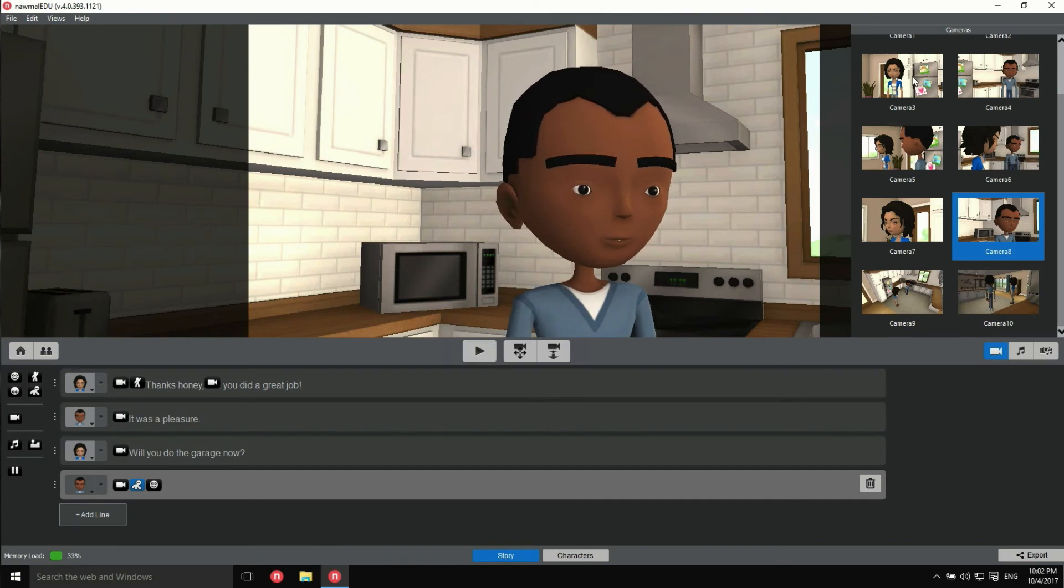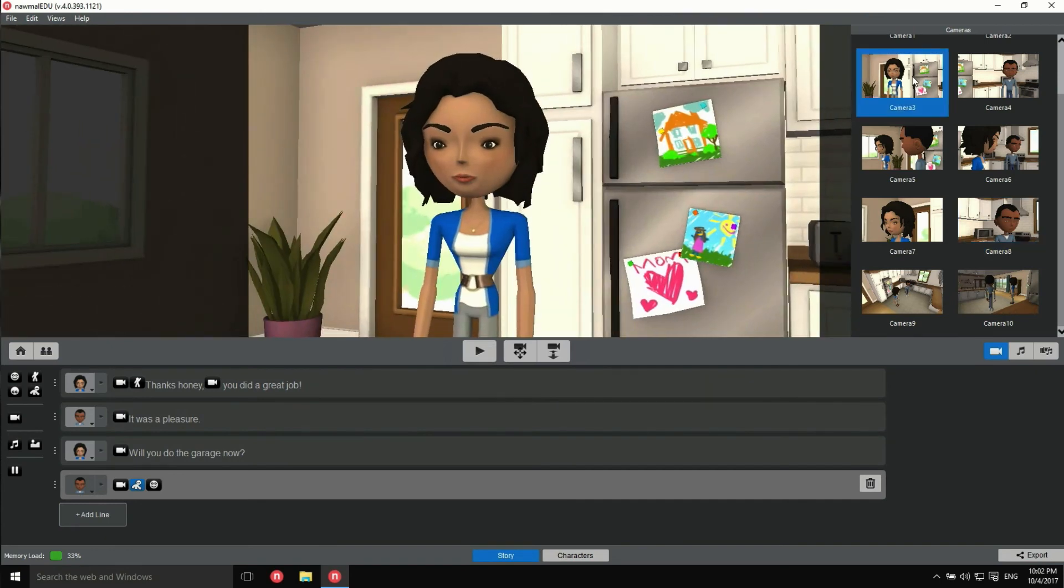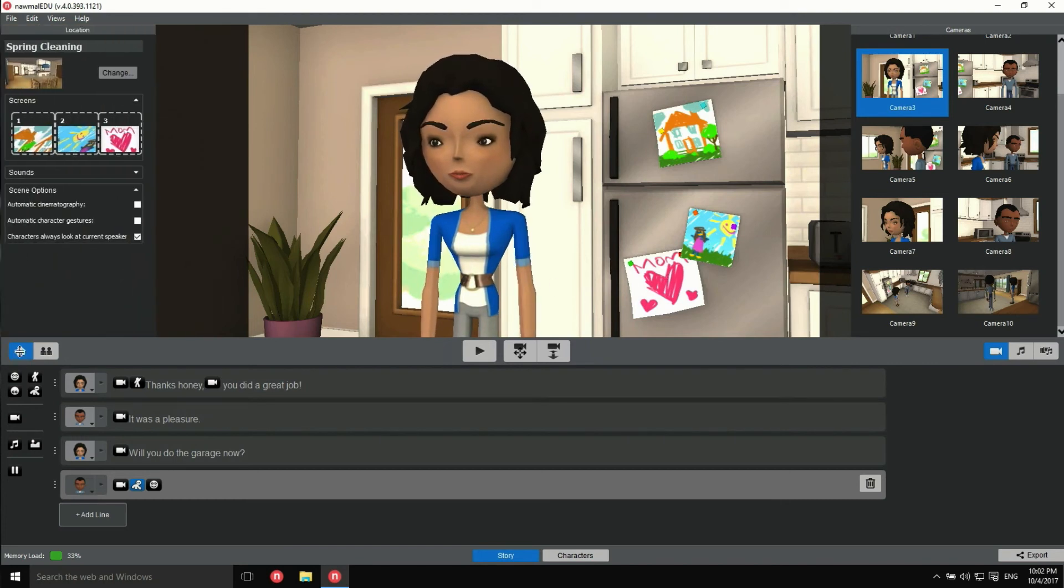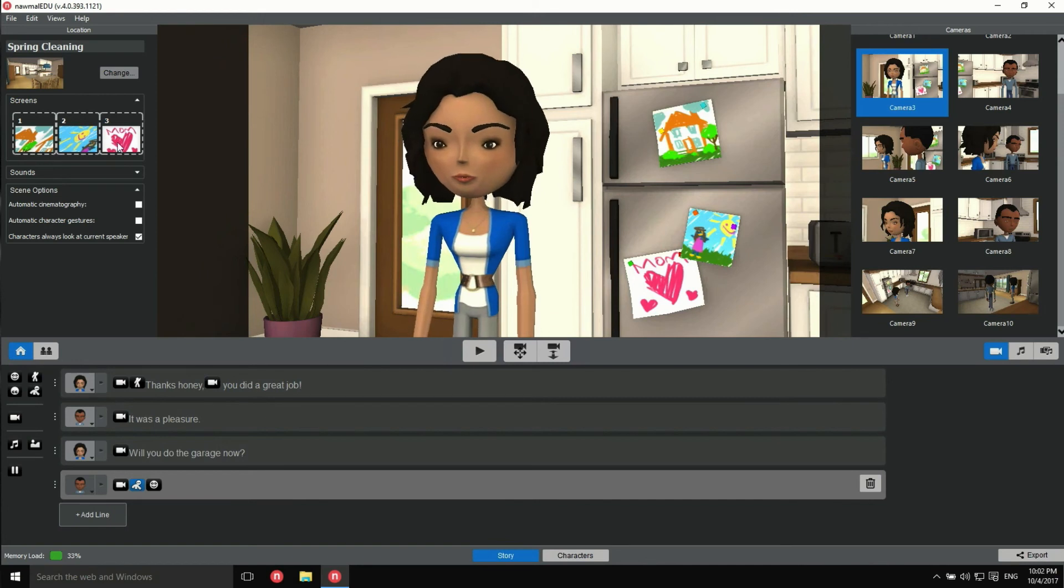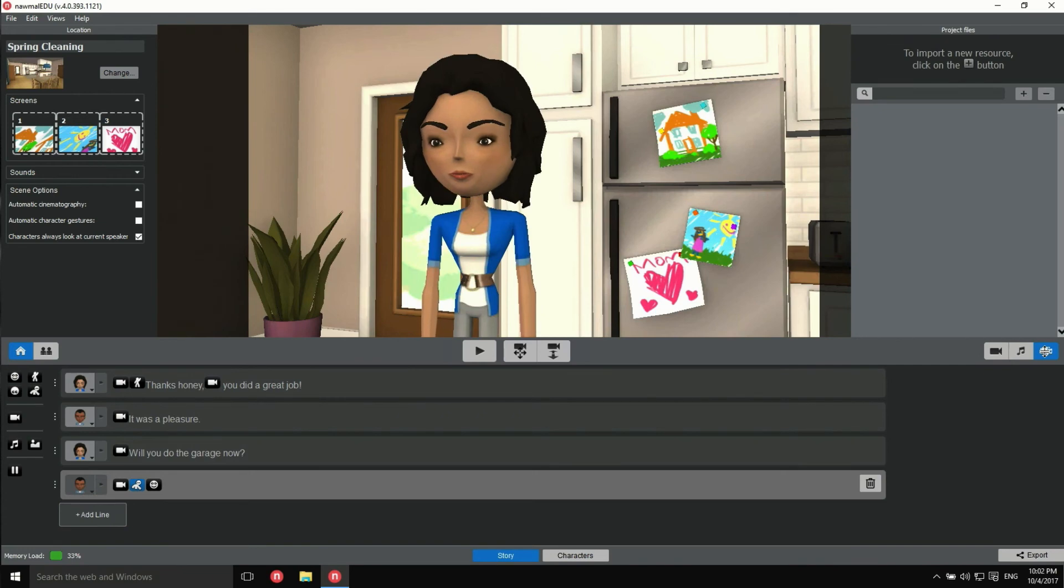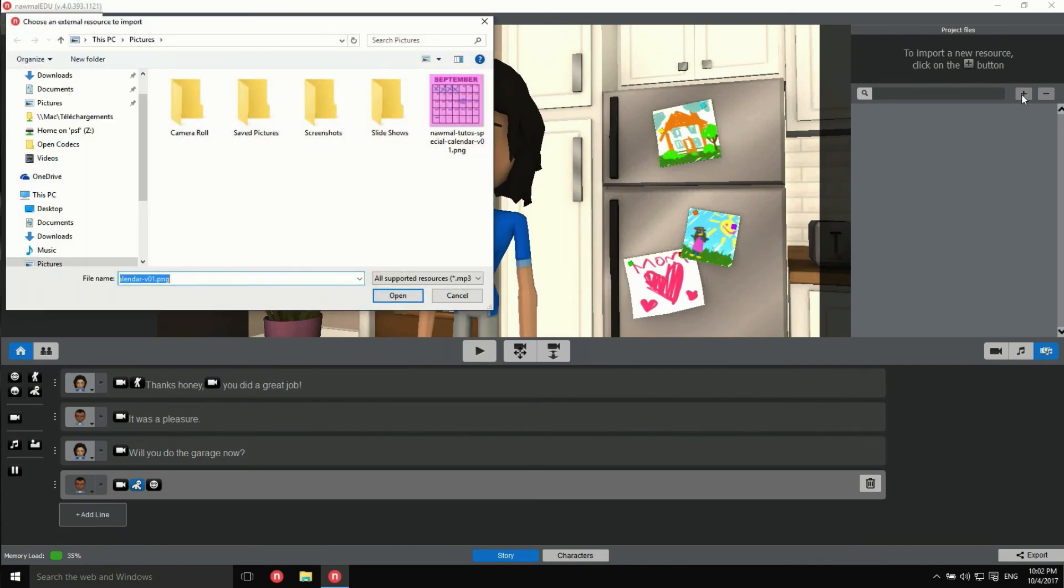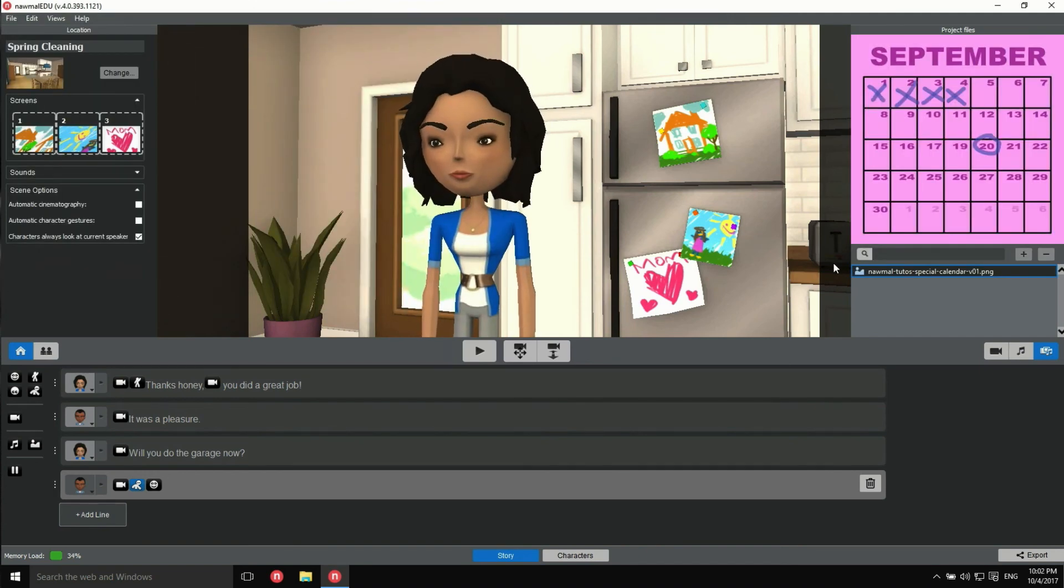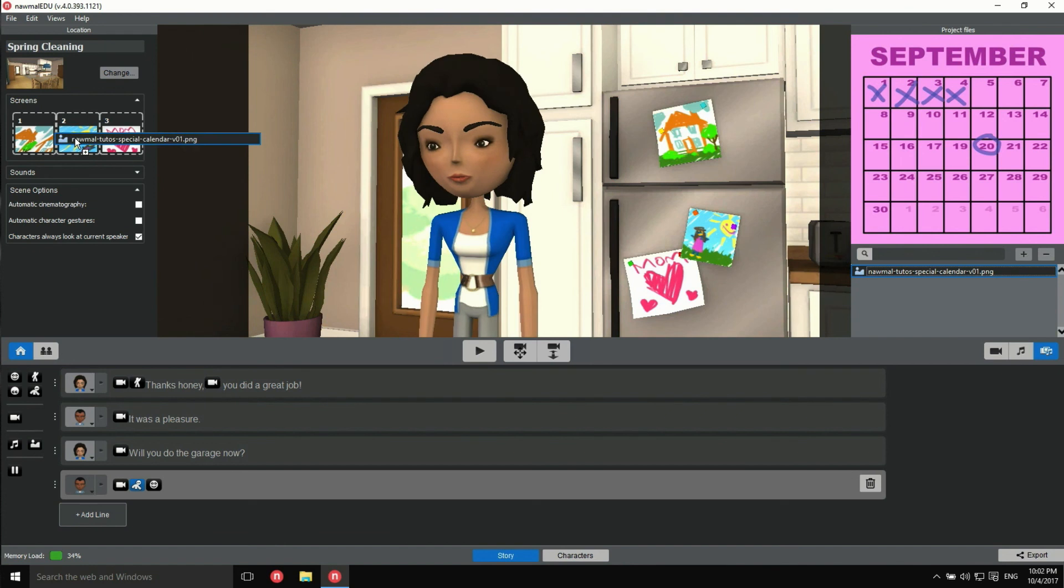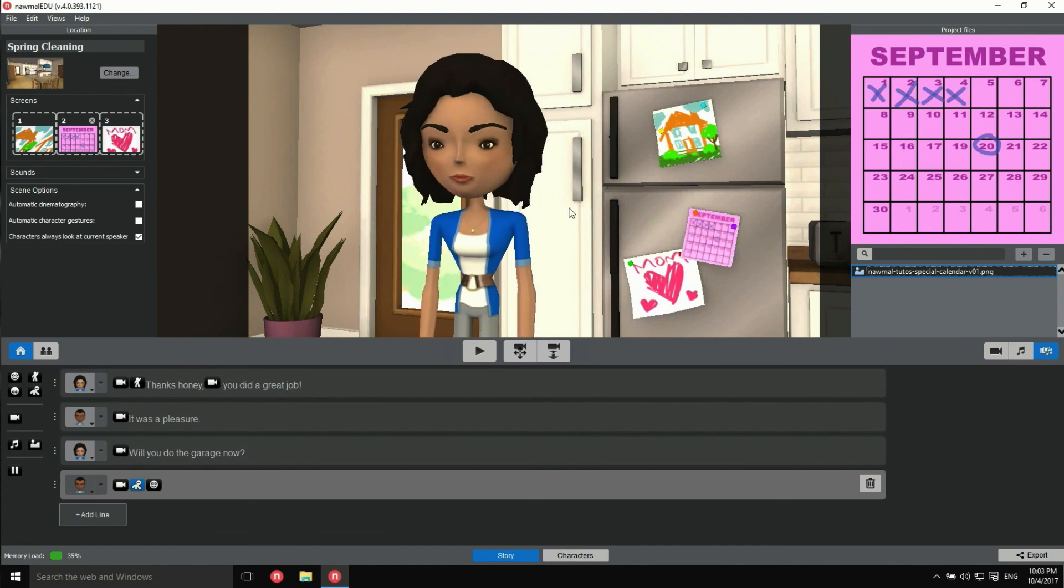Now, let me show you one more thing you can customize. These three pictures on the fridge are swappable screens. You'll find them here. To replace any of them, you need to add a new picture to the project. Once added, you can drag it on top of the screen to do the swap. Looks great.